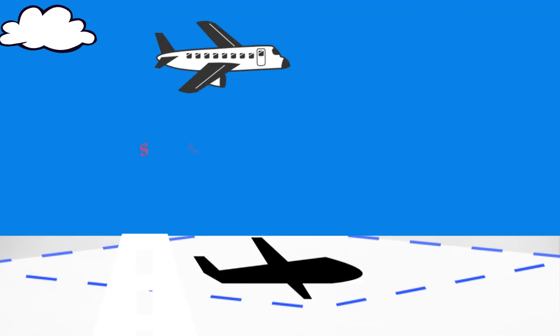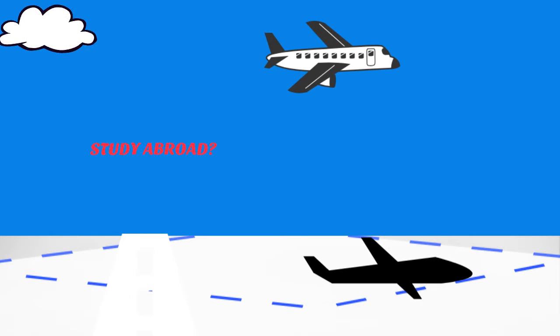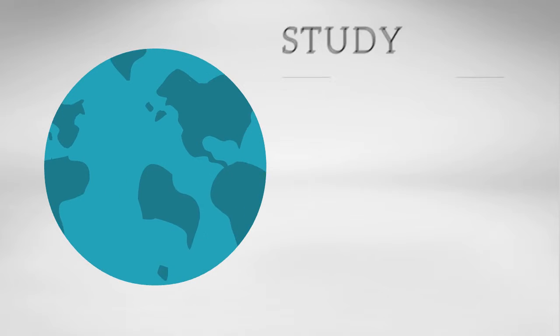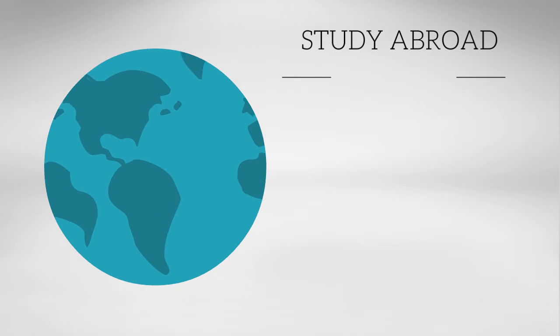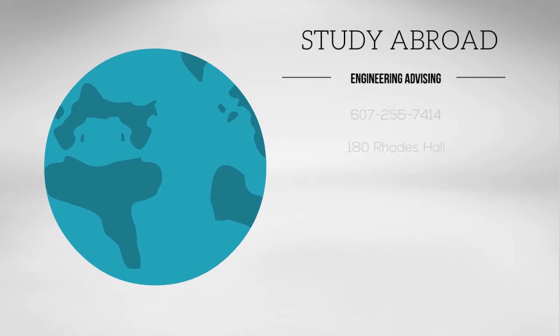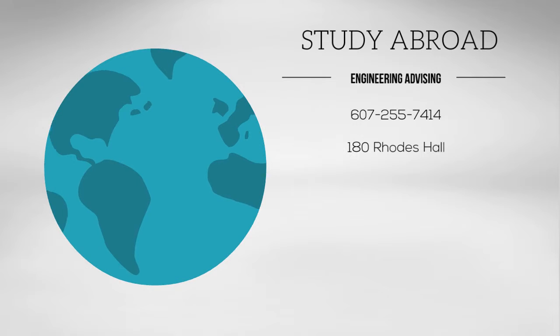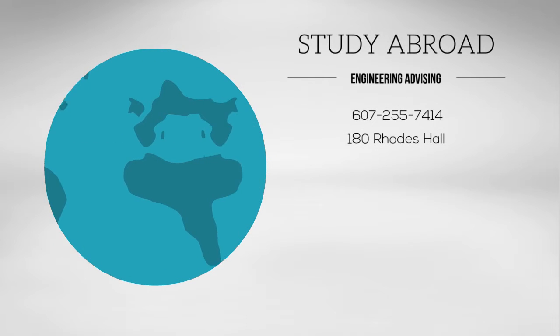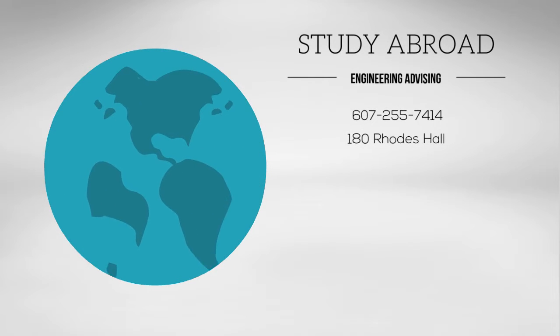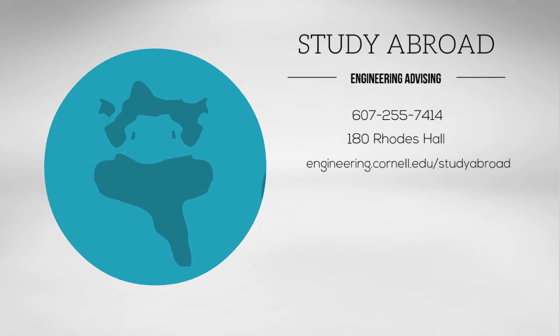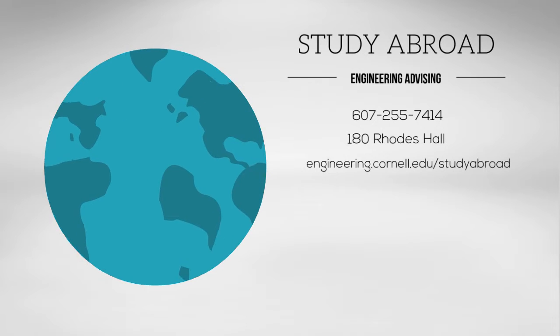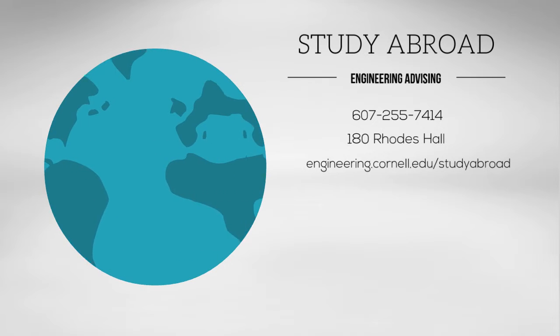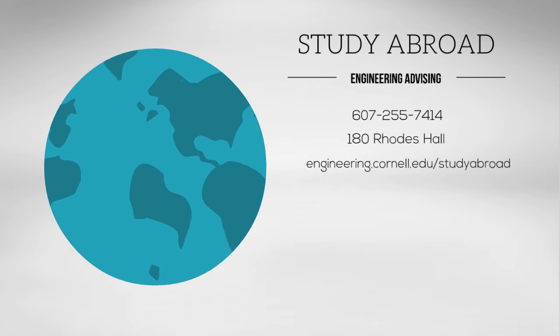Interested in studying abroad during your junior year? Engineering students can learn more by attending a study abroad information session hosted by Engineering Advising during the fall semester. For more information about these opportunities, information sessions, resources, and programs, please contact the Engineering Advising Office and browse their website.